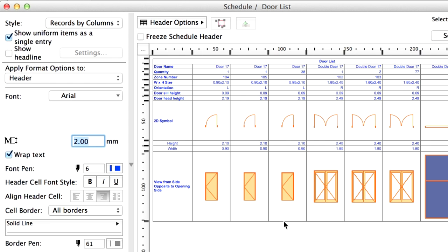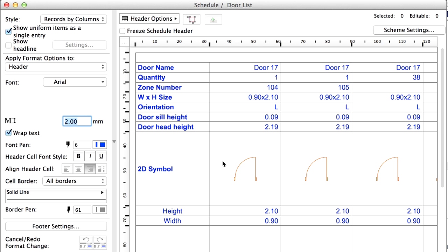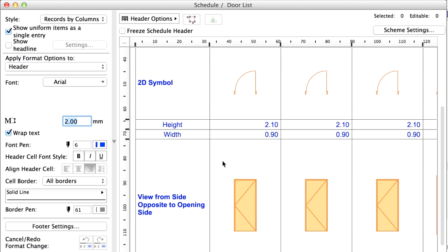Notice that the Door Schedule has been automatically updated and now the Width and the Height fields are also visible in the list.